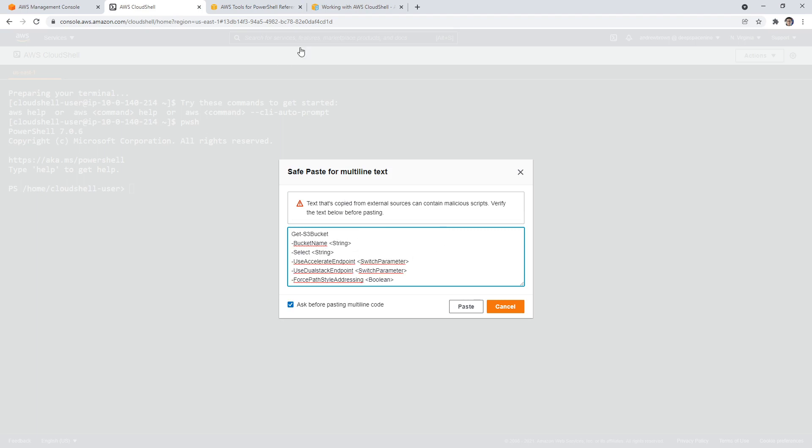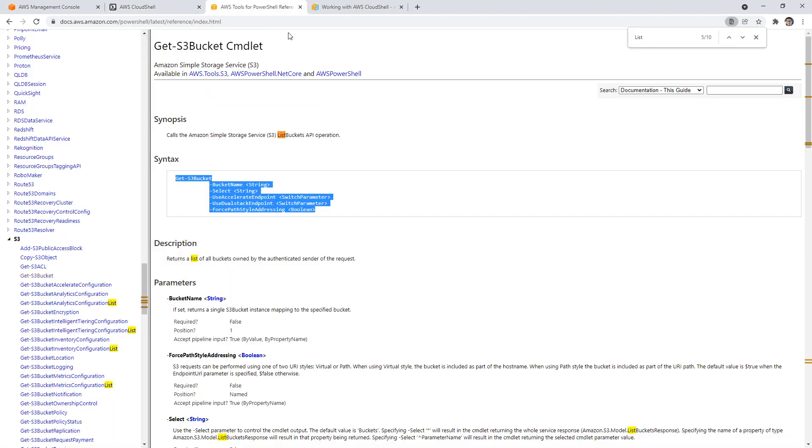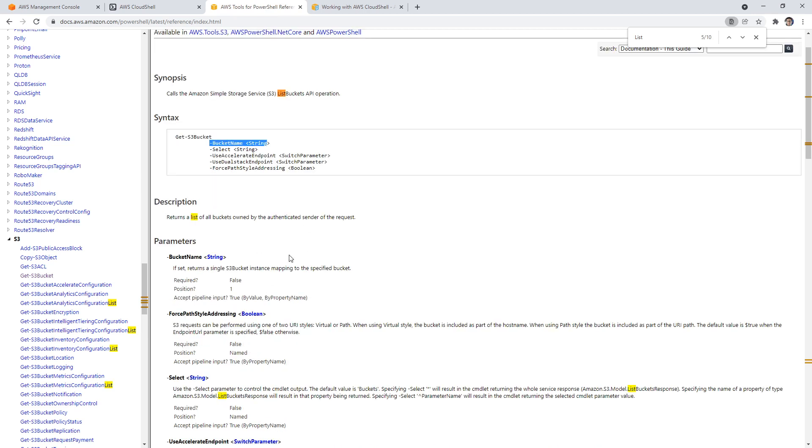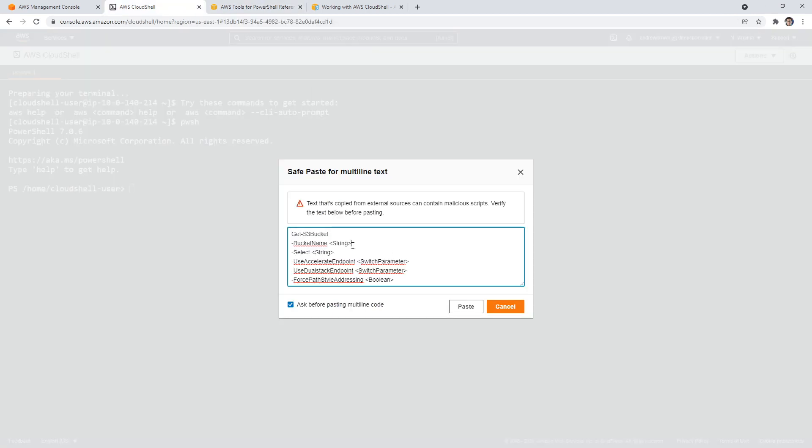So we need the bucket name, but I don't want to return a list of all the buckets owned by the author. So we don't have a bucket name that we want to explicitly set here. So it's required false, so we can remove that.